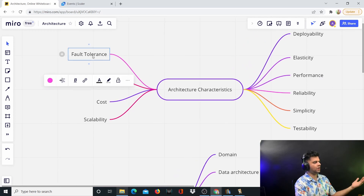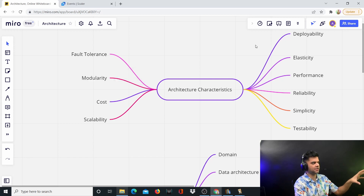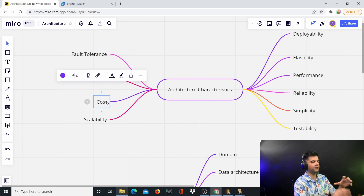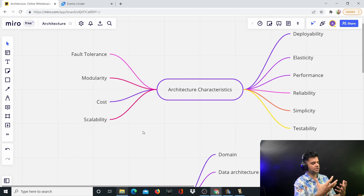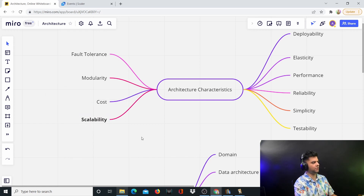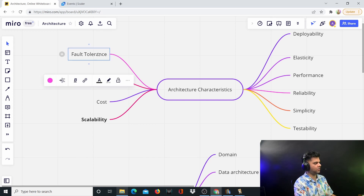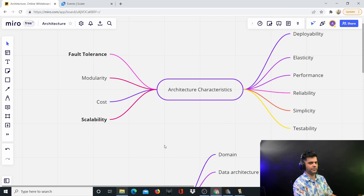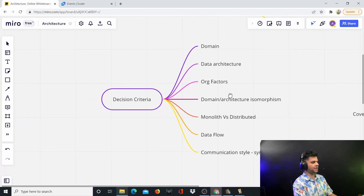Then you also have elasticity, performance, reliability, simplicity, and testability. I'll be making individual videos going into detail on each of these. Beyond those, you have fault tolerance, modularity, and cost. As an architect, you have to think about cost from a business perspective — how viable is it to build something in a particular architecture? And scalability is a major concern: you're thinking about scalable systems, which is fundamentally why you're being hired as an architect.